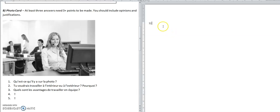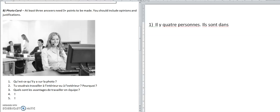Question one: what is in the photo? Keep it simple. 'Il y a quatre personnes' — there are four people. Where are they? 'Ils sont dans un bureau' — they're in an office. What are they doing? They're working.